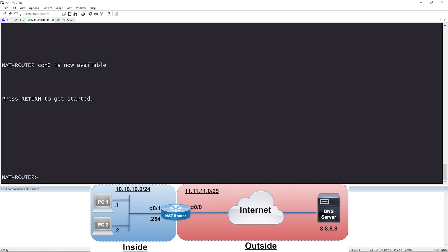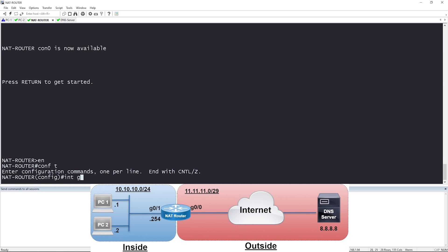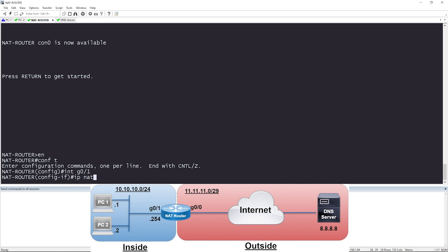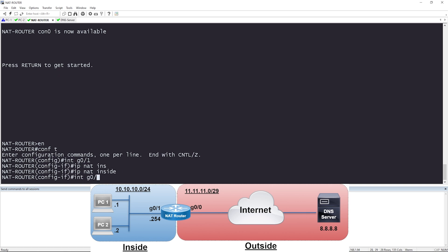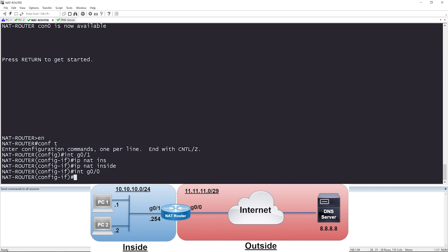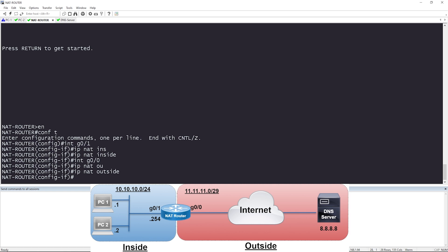The first thing you want to do when configuring NAT is define the inside and outside interfaces. Looking at the diagram, the NAT router has two interfaces: GigabitEthernet0/1 connects to the inside private enterprise network, and GigabitEthernet0/0 connects to the outside global internet. I'll go to config T and say interface GigabitEthernet0/1, then IP NAT inside. All NAT configuration begins with IP NAT. Then for interface GigabitEthernet0/0, which connects to the outside, I'll say IP NAT outside. We've now defined the inside and outside interfaces for this router.